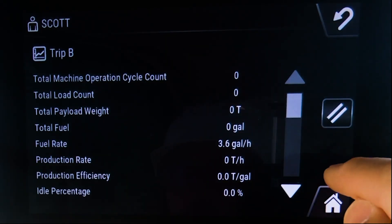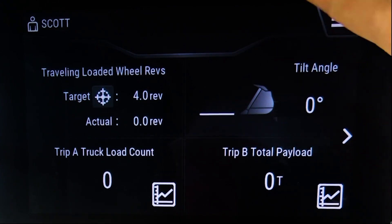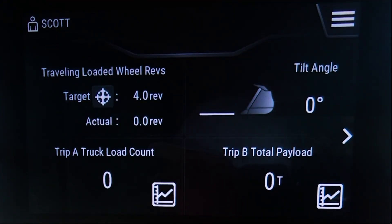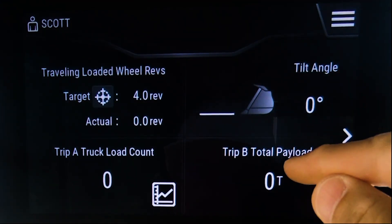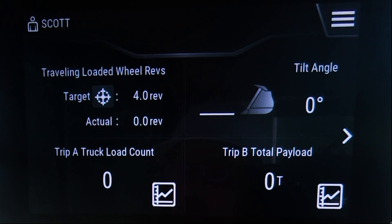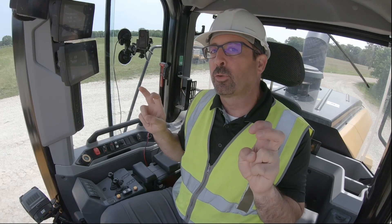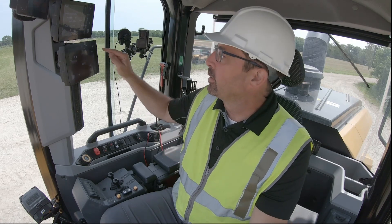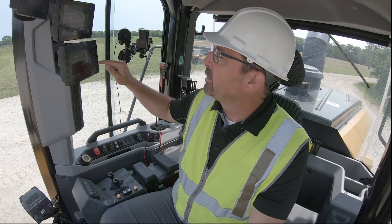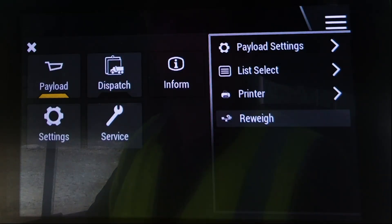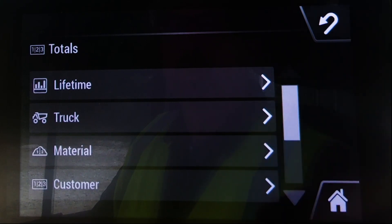From a standpoint of the standard display, that's really all you have. I do have a job aid set up here to show my Trip B totals as we go. But if you want more discrete information — payload detail — if you go into the Inform, you can actually get into your totals menu.